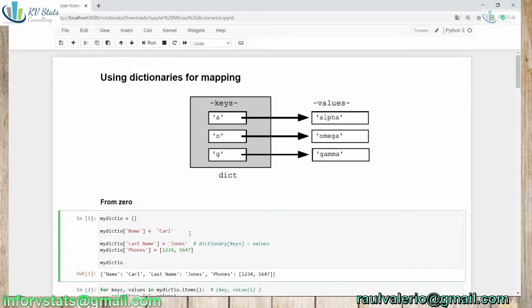Another example could be where we have more than two categories. Civil status is one of these variables — we will have single, married, divorced, widow, or more. And then we can convert all that information to different numeric values. For example, somebody's name is 'Car' — Car is the value and 'name' is the key. Similarly, his last name is the key and 'Jones' is the value.